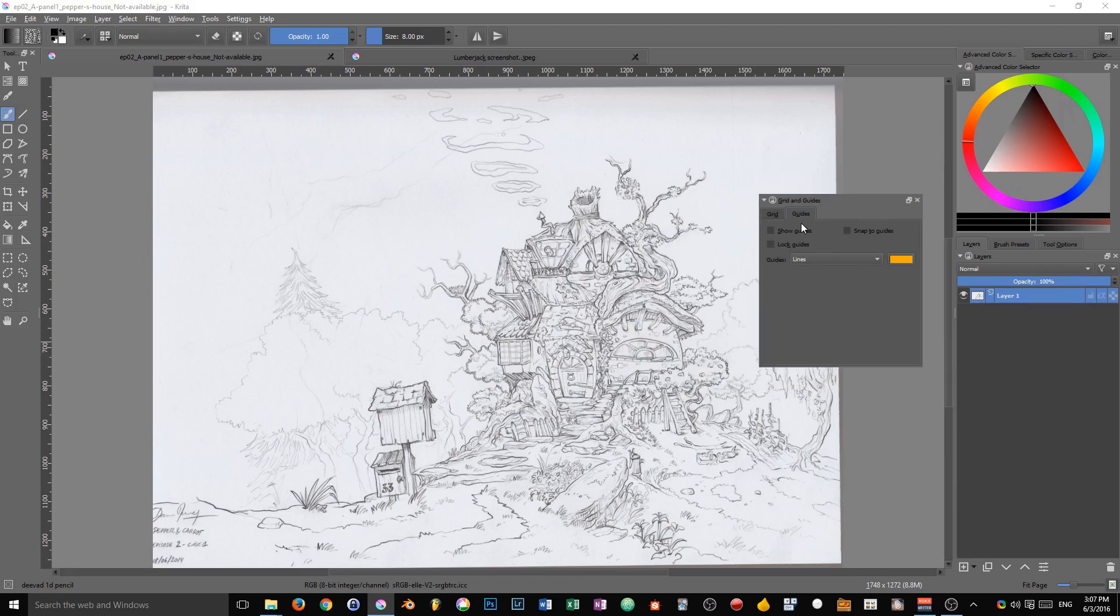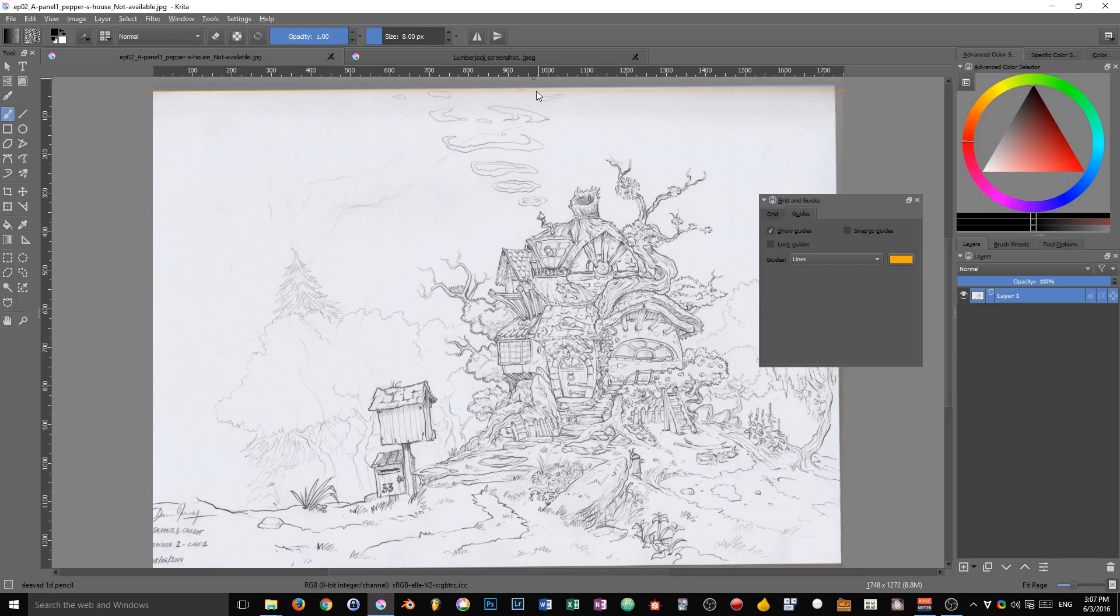So I have the grid and guides panel in here and I'm going to ensure that show guides is checked. Then I'm dragging a horizontal guide at the top of my drawing and you can see that the top of the page isn't aligned with my horizontal reference line.